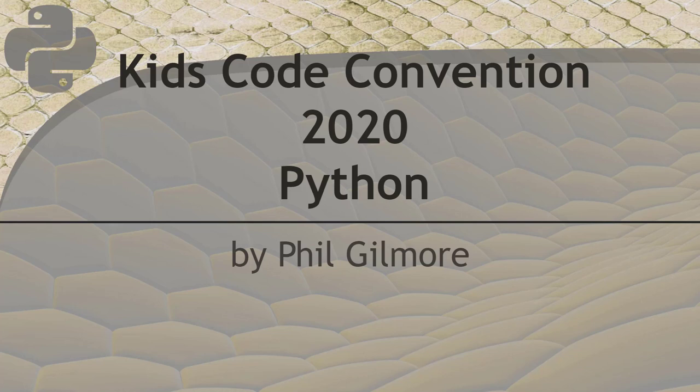Thank you for coming to my session. My name is Phil Gilmore and I'm going to talk to you about how to write programs in Python, specifically video games.